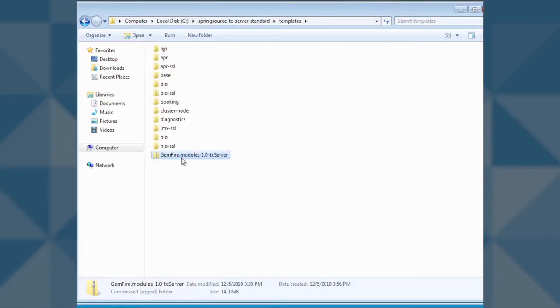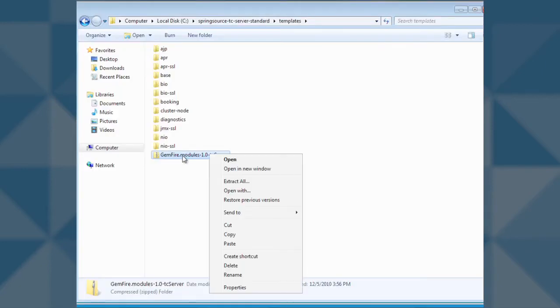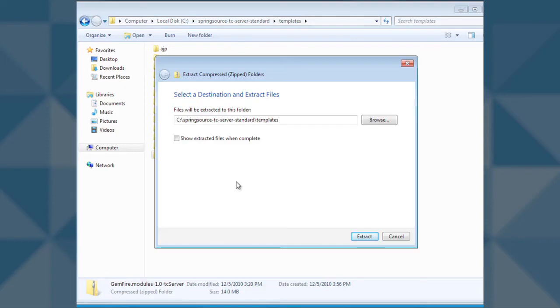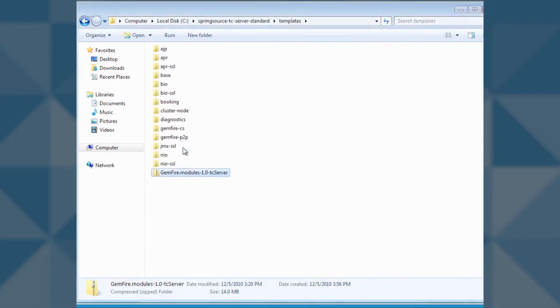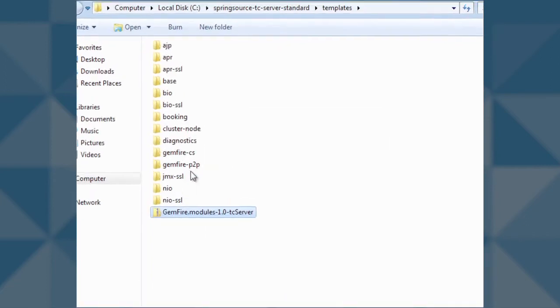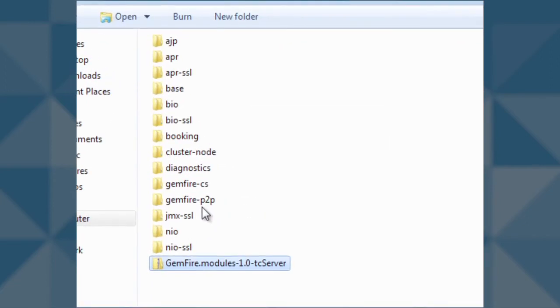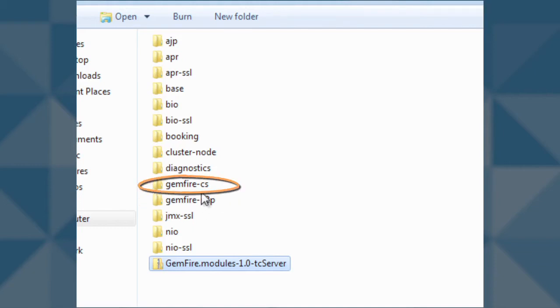The session management module is packaged as a TC server template, and to install this template, we will unzip the module in the templates folder of TC server. After extracting the file, we will see two new templates, one for peer-to-peer and another for client server session management.